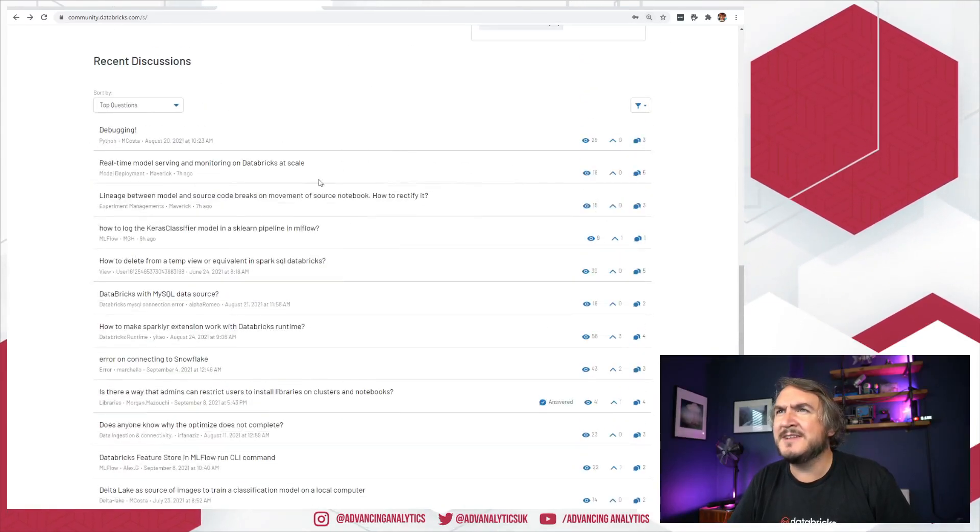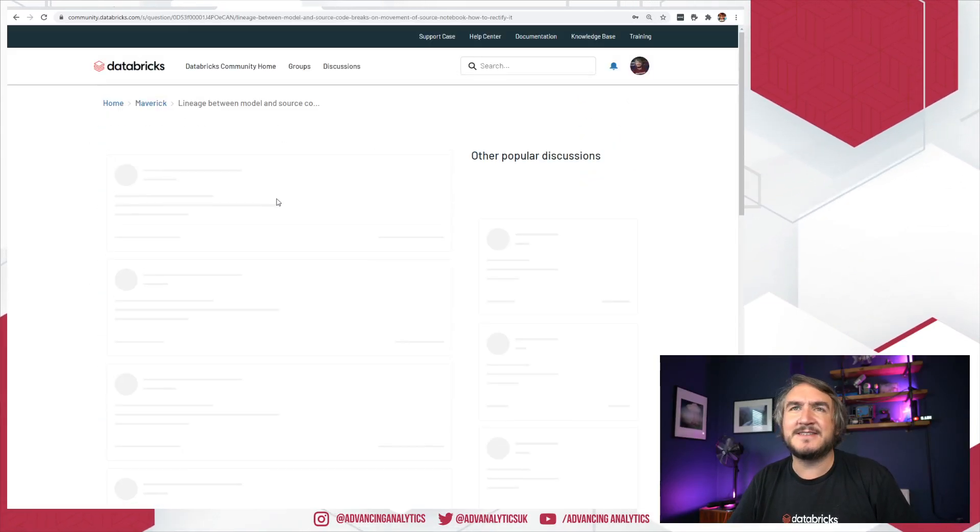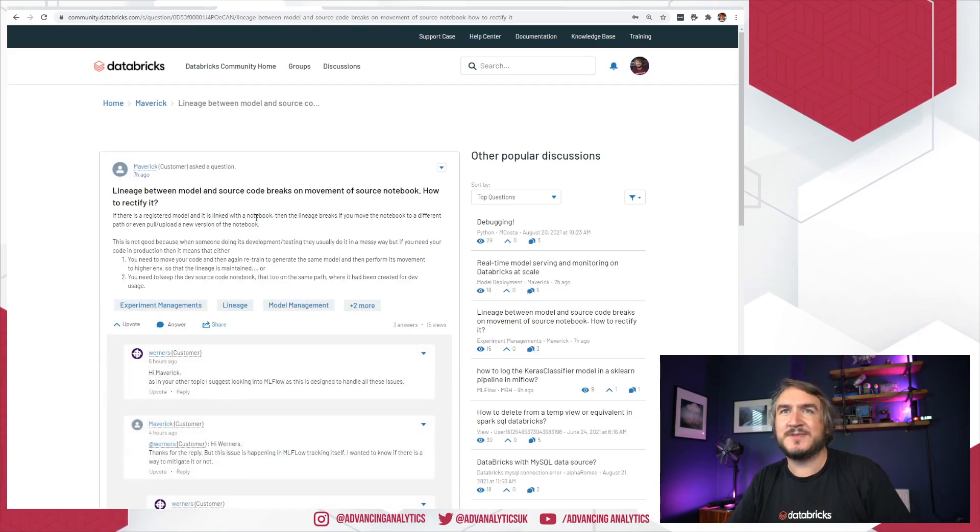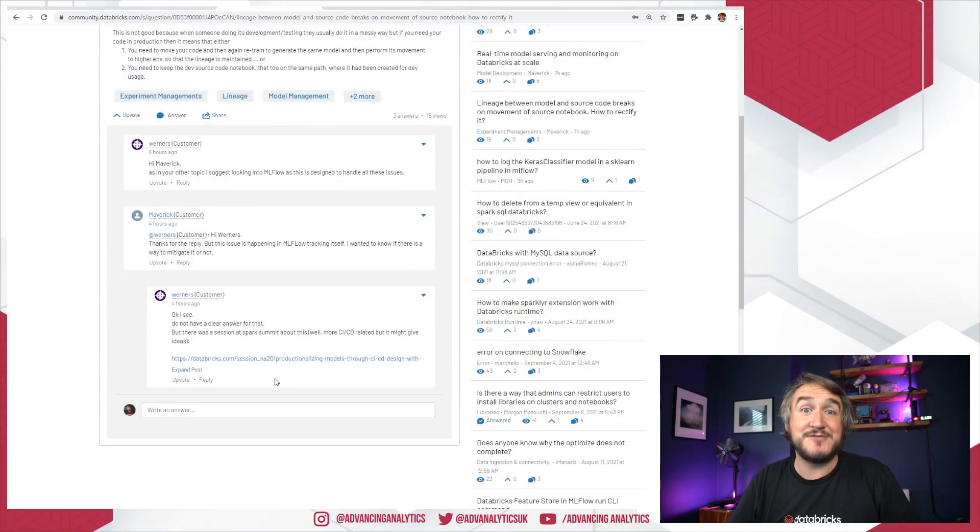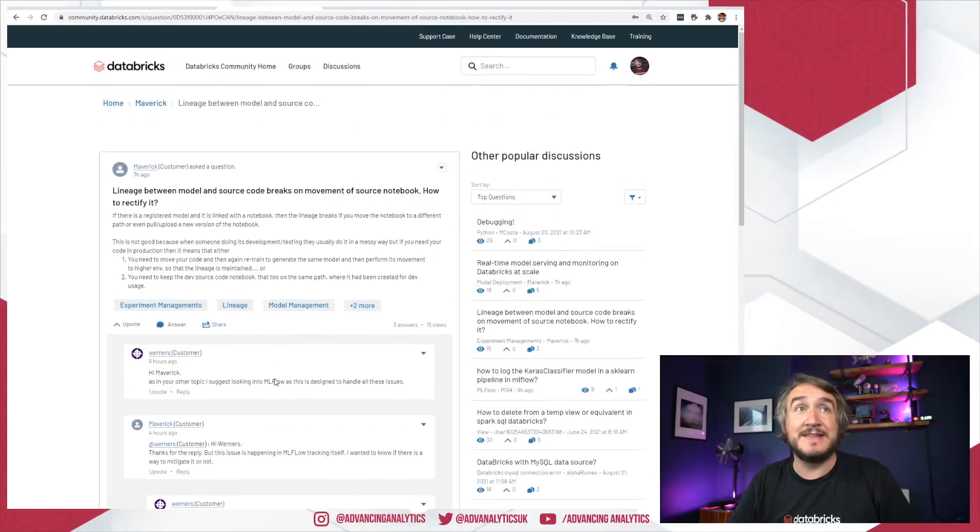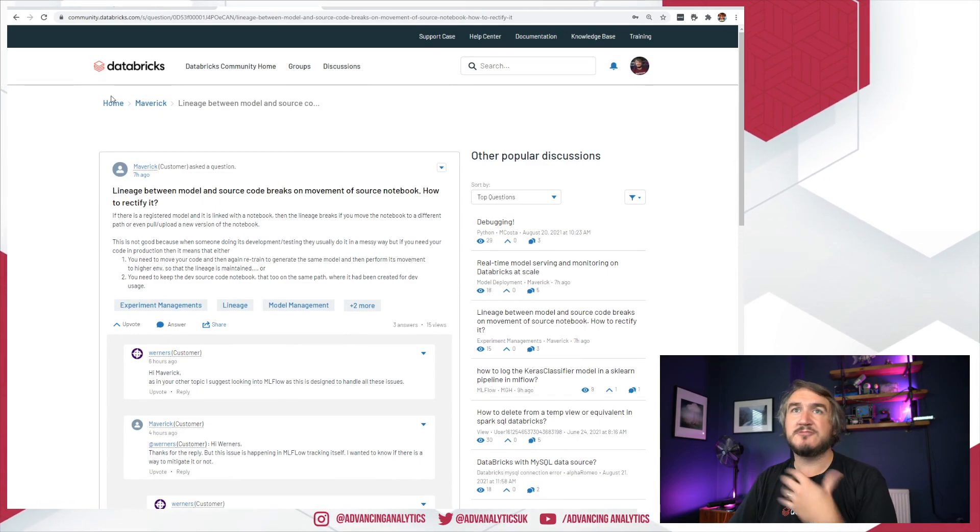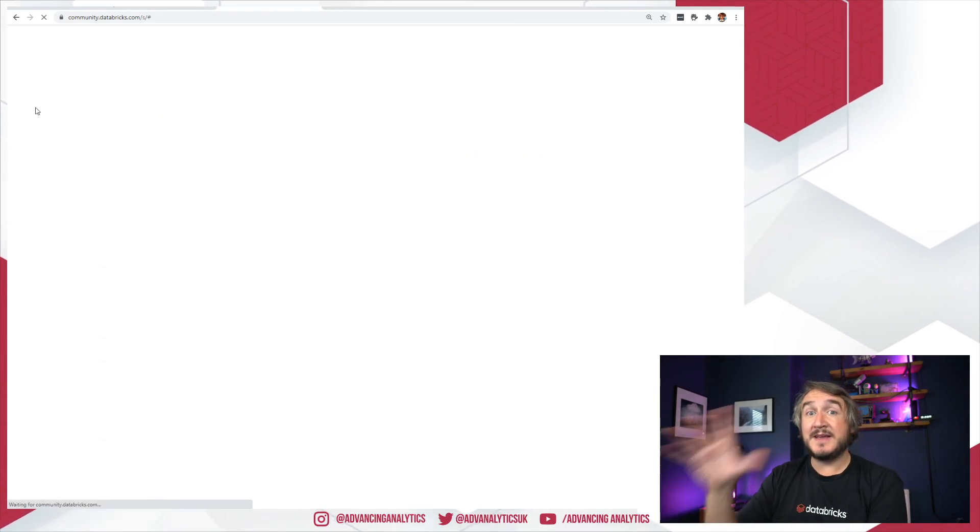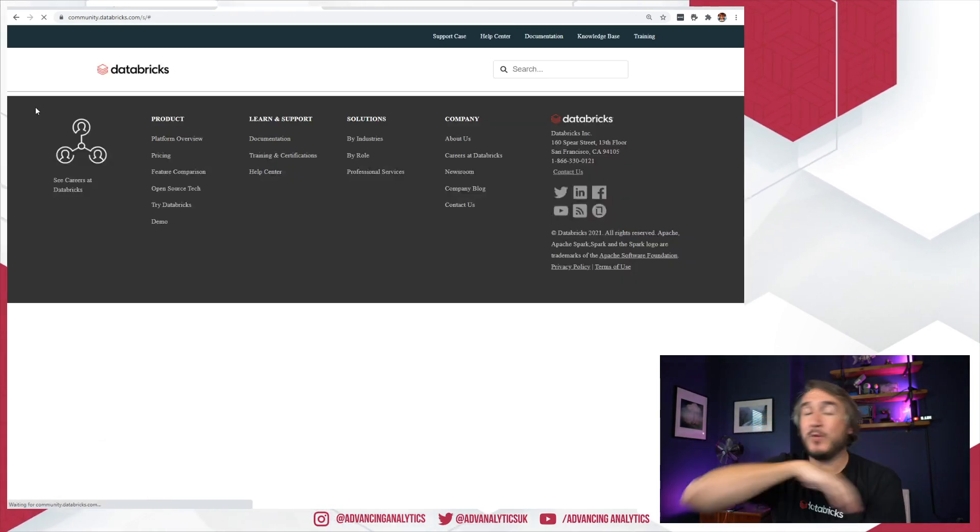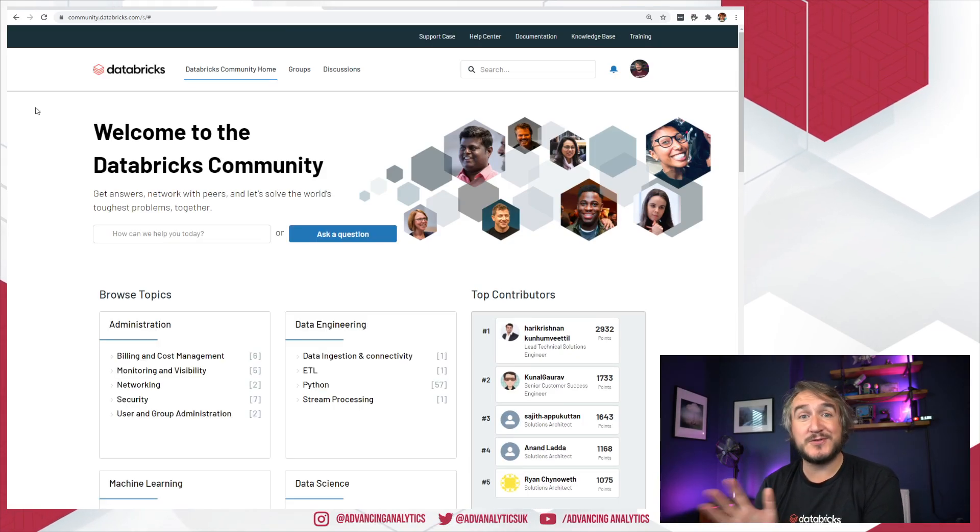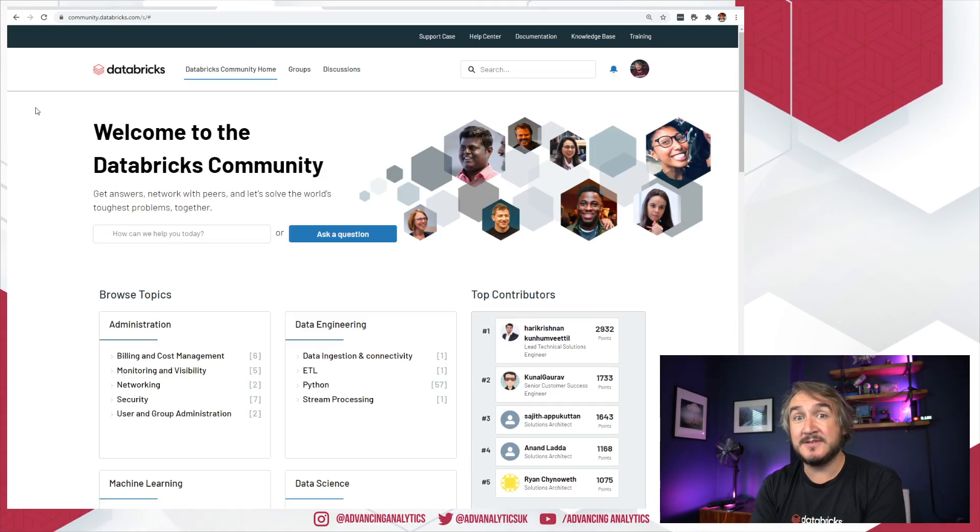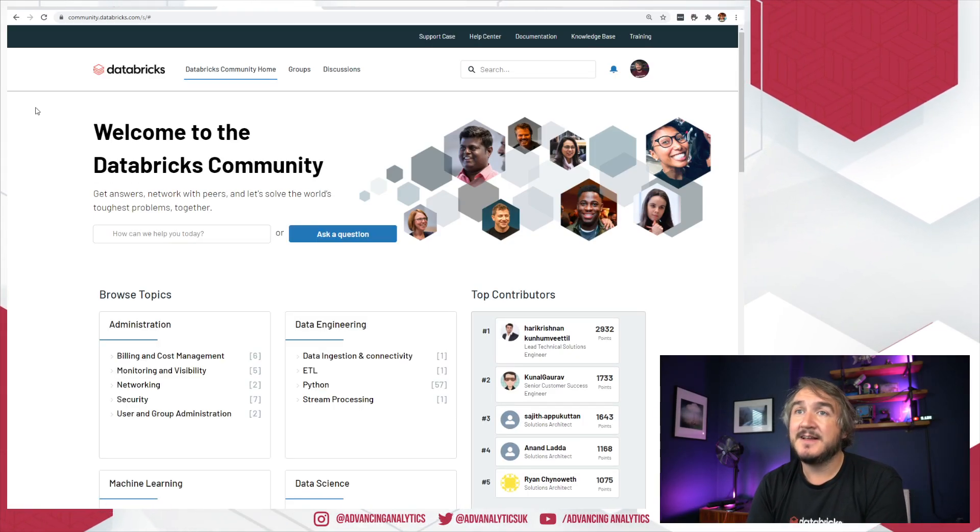You can dive in and say, you know, has this got any answers? Has anyone actually come up with this question? And actually yes, generally lots of people in there. So really interesting, basically a knowledge base, a question and answer forum, a way to pose questions directly to the Databricks team and to the community.